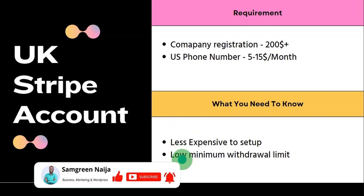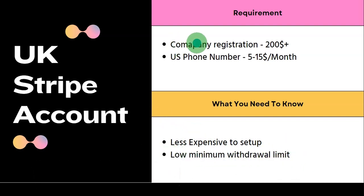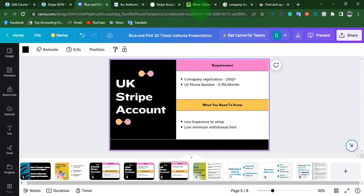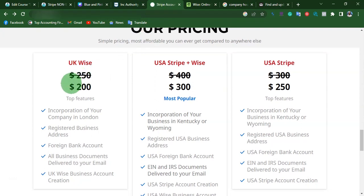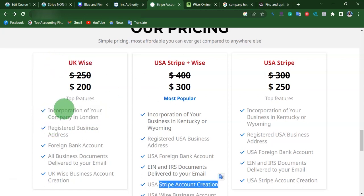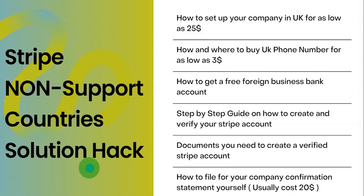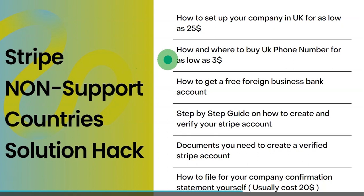Setting up the UK Stripe account is less expensive compared to the US Stripe account, and there are lower minimum withdrawal limits. If you're thinking about how to set up your company registration, there is one service I'm going to show you. It can help you set up a UK company and use that information to set up your UK Stripe account, though as it stands this service still looks expensive.